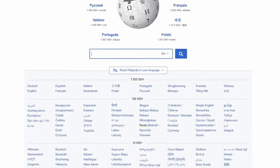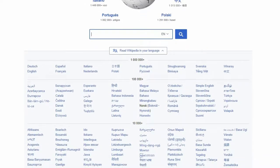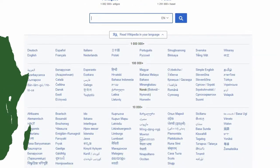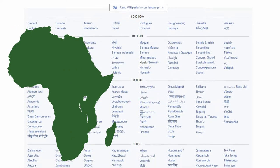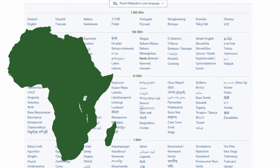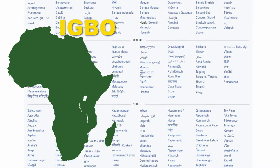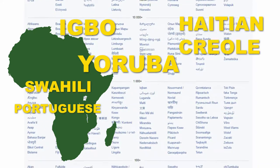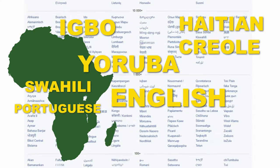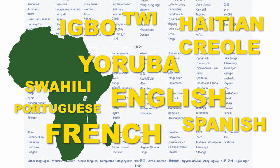Wikipedia is available in 299 languages. That includes many languages from African countries and the African diaspora, such as Igbo, Yoruba, Haitian Creole, English, Spanish, and French.